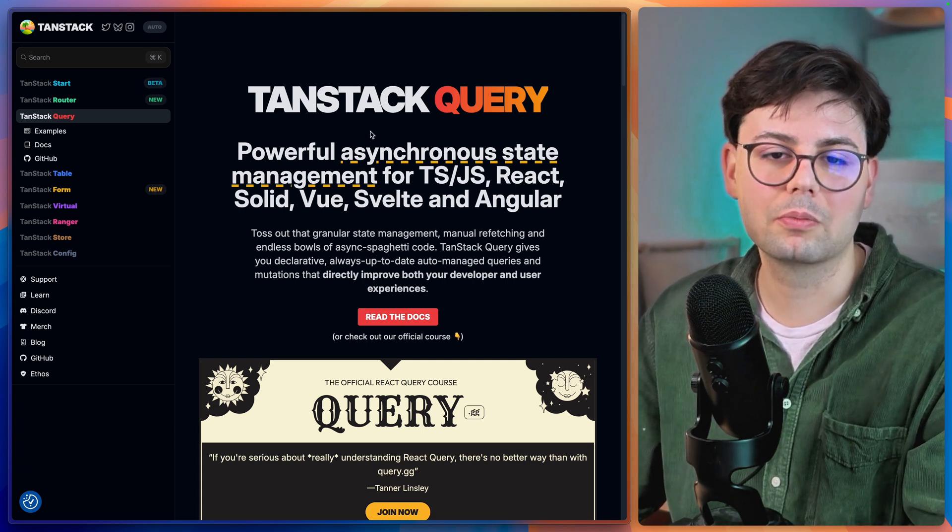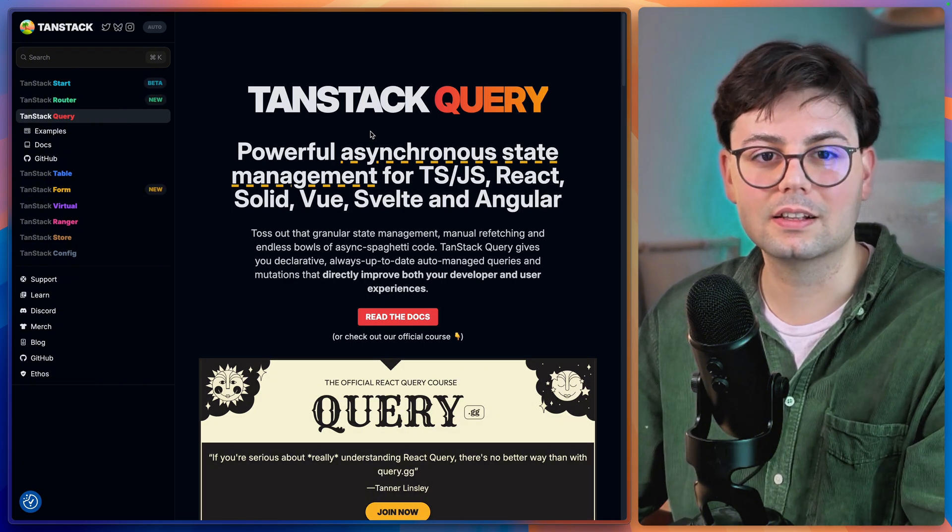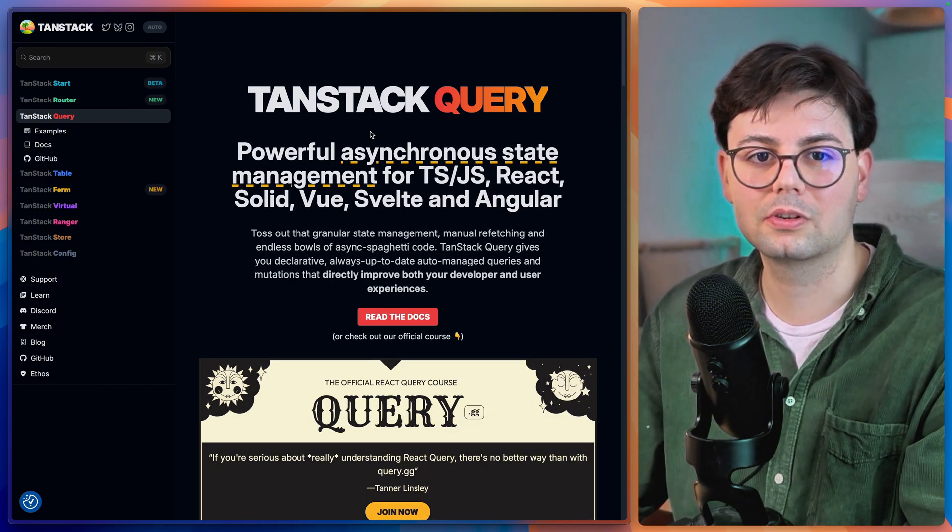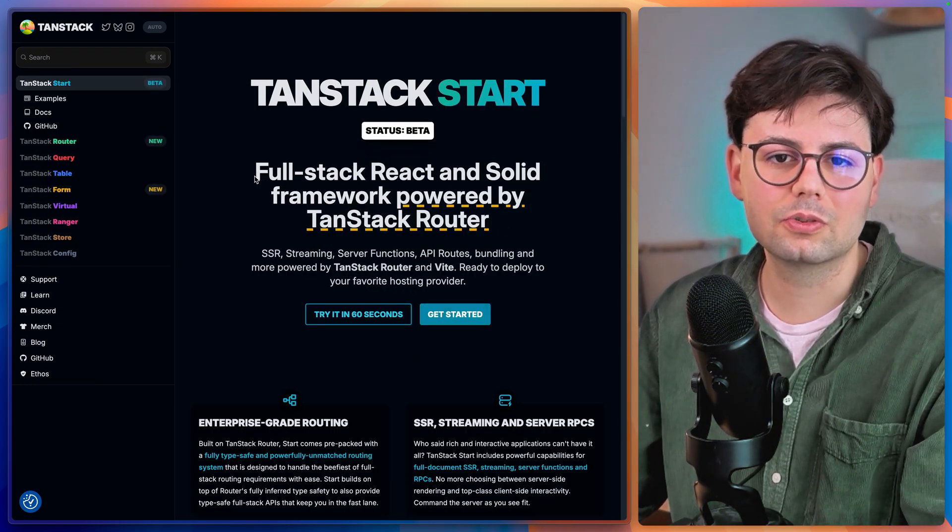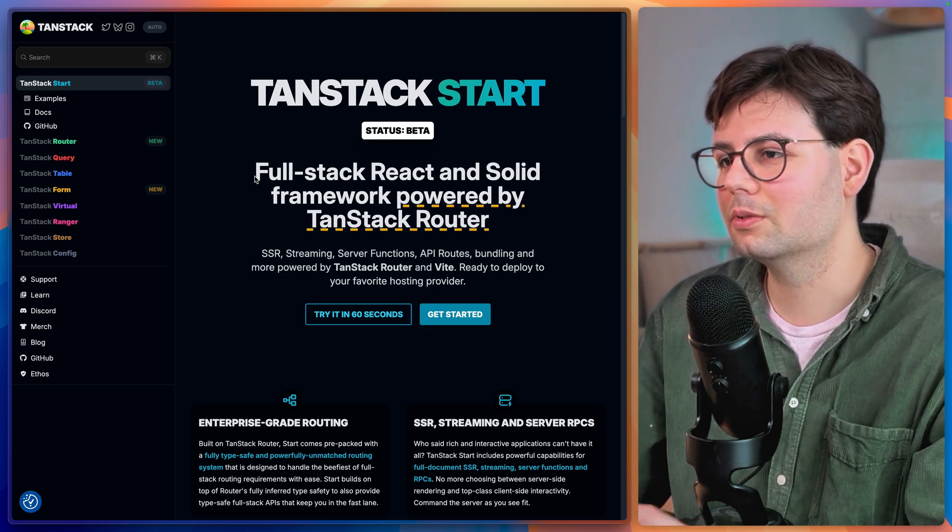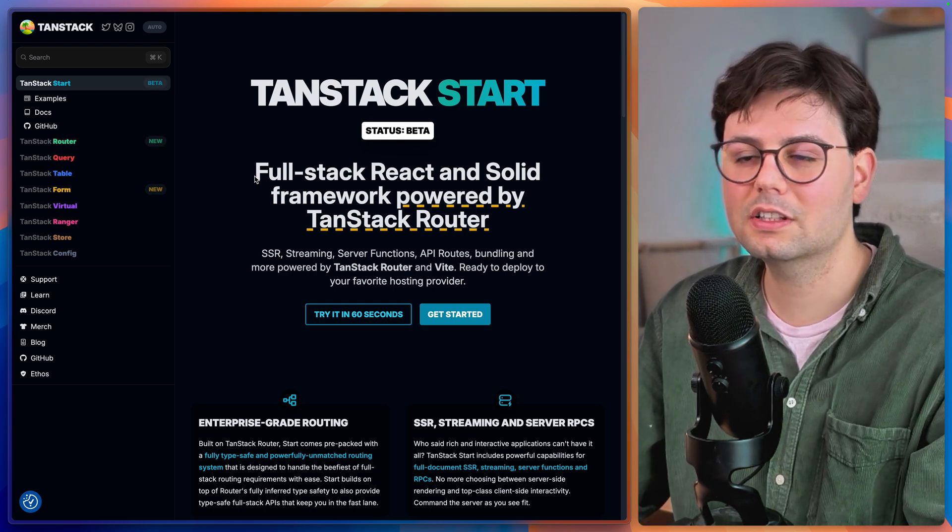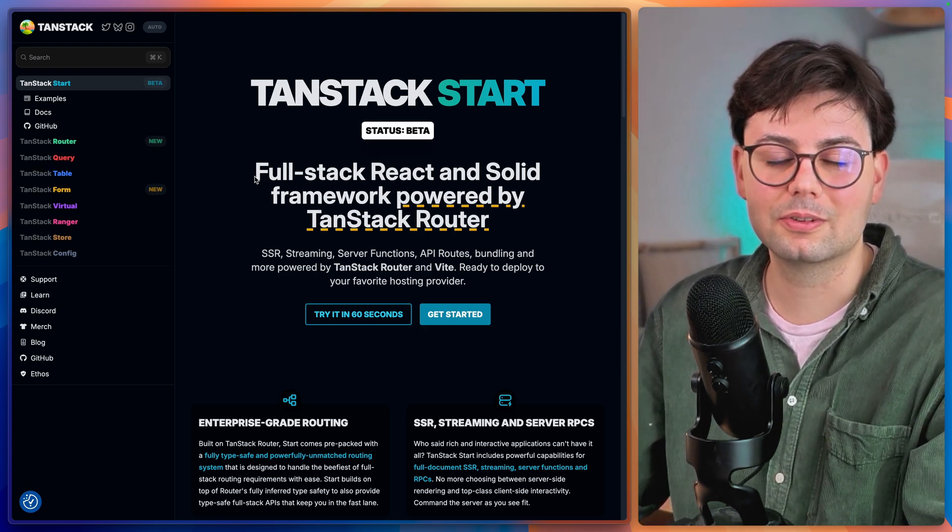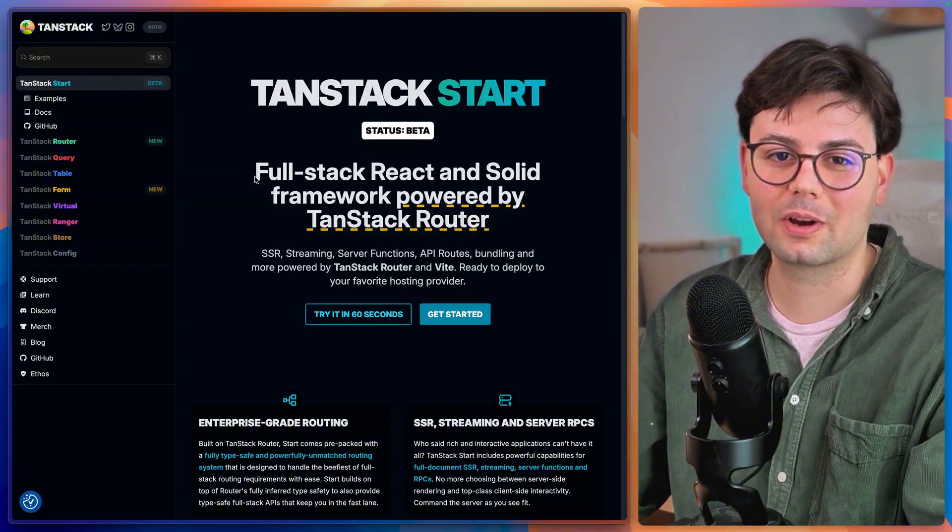And I think that's what a framework should all be about, basically enabling you as a developer. Now I'm working on a YouTube tutorial on how to work with TanStack Start. If that's something that's interesting for you, then definitely make sure to subscribe. Thanks for watching the video and see you in the next one.